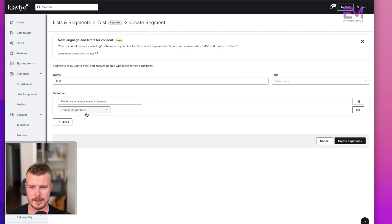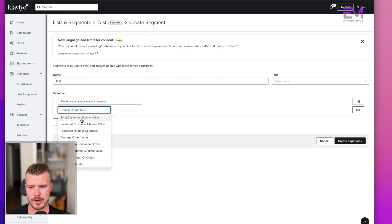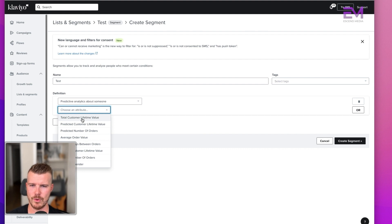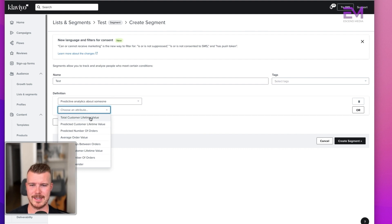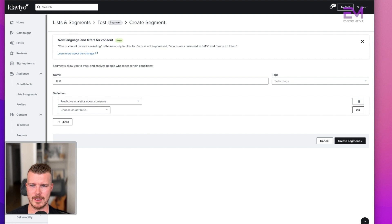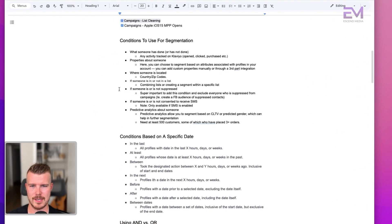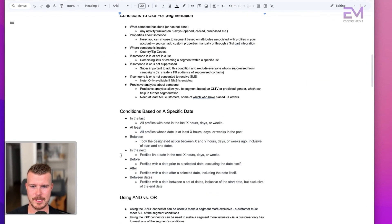Finally, predictive analytics — you can choose additional predictive analytics here. There's a whole separate video on predictive analytics because it's a beast. But that's another way you can go ahead and segment.